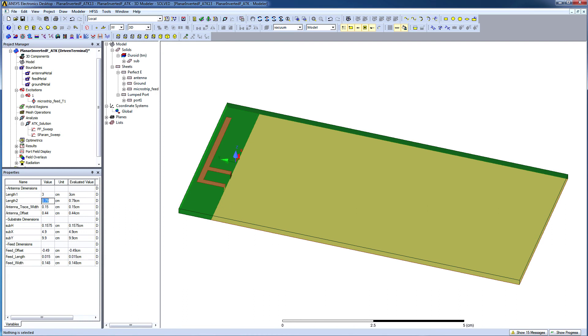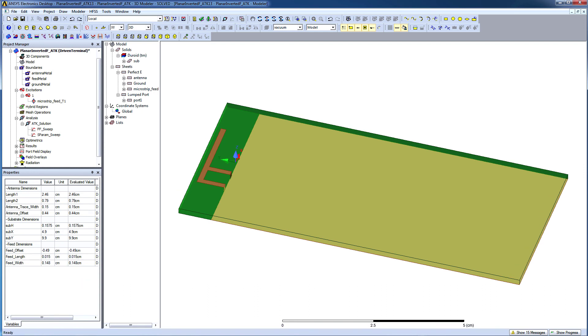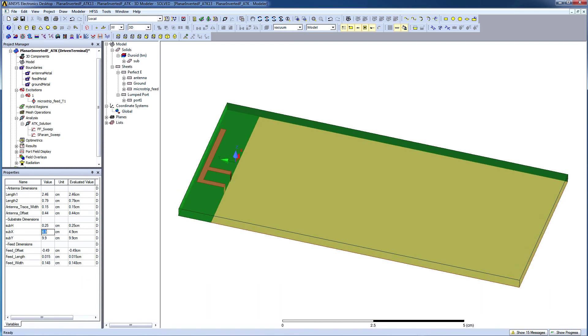It is very advantageous to have a parameterized model design since you can easily resize the antenna by simply changing these values. The feature is very useful especially when you want to fit this antenna within a housing and tune it.